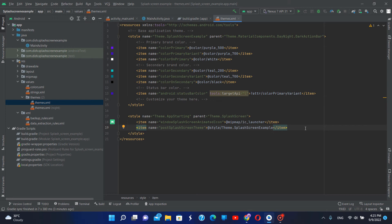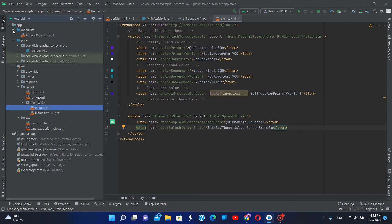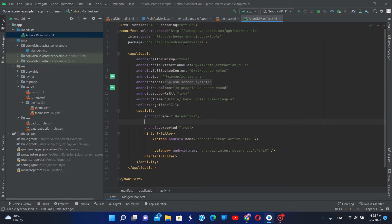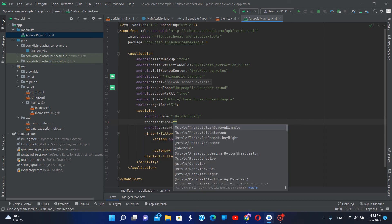Then we have to go to the AndroidManifest file, and here in the activity tag, we have to define the theme. I'm going to use the theme called theme.app.start, and change it to theme.appstart.